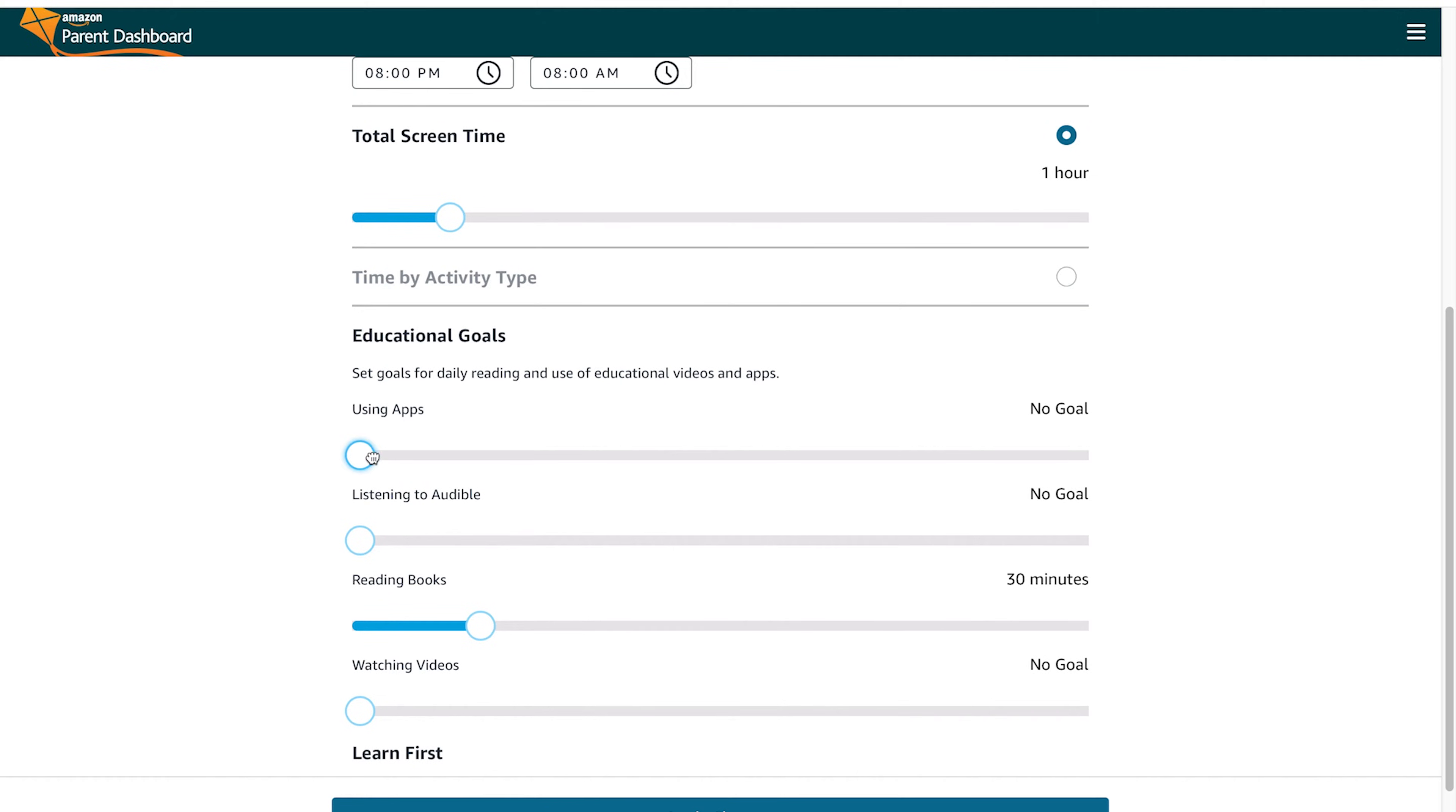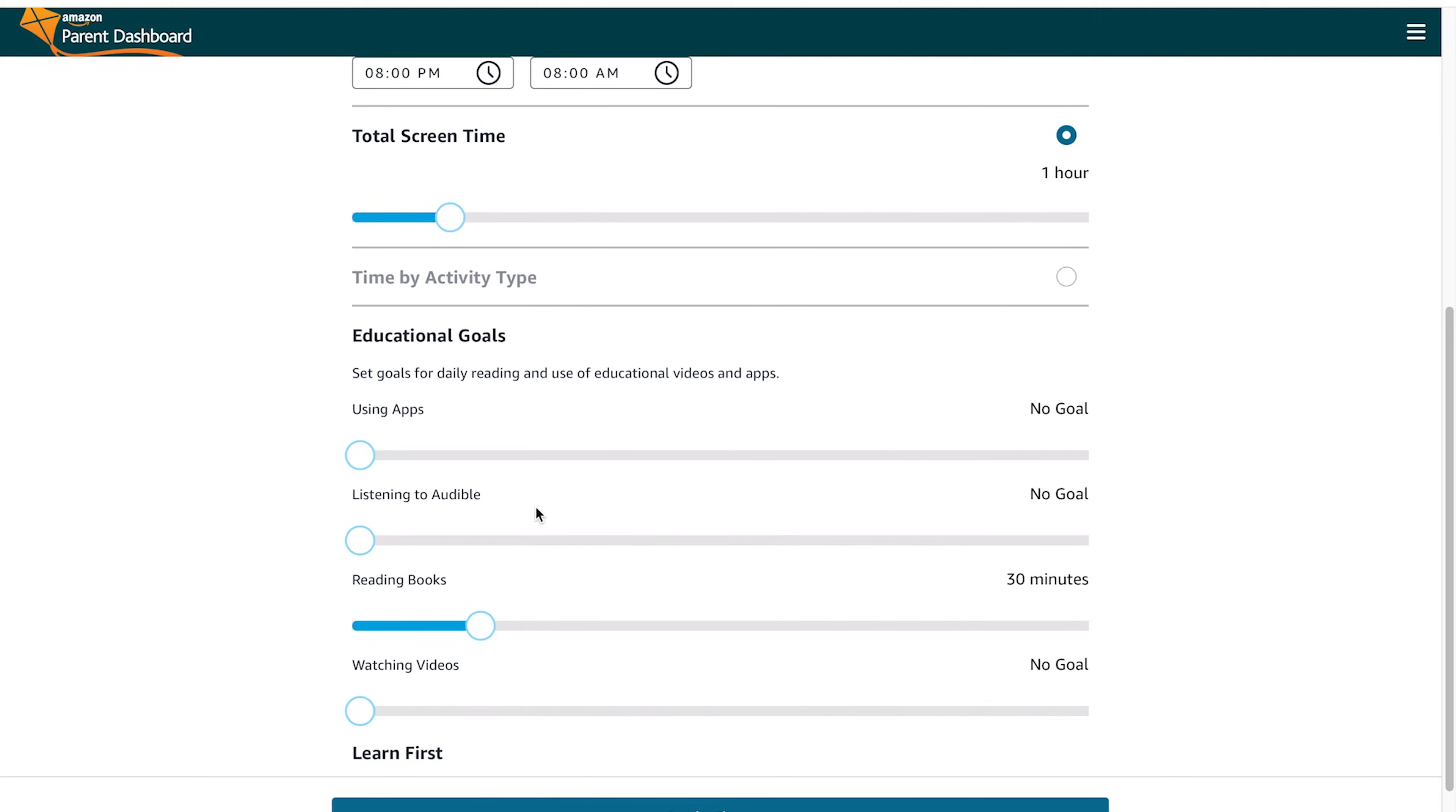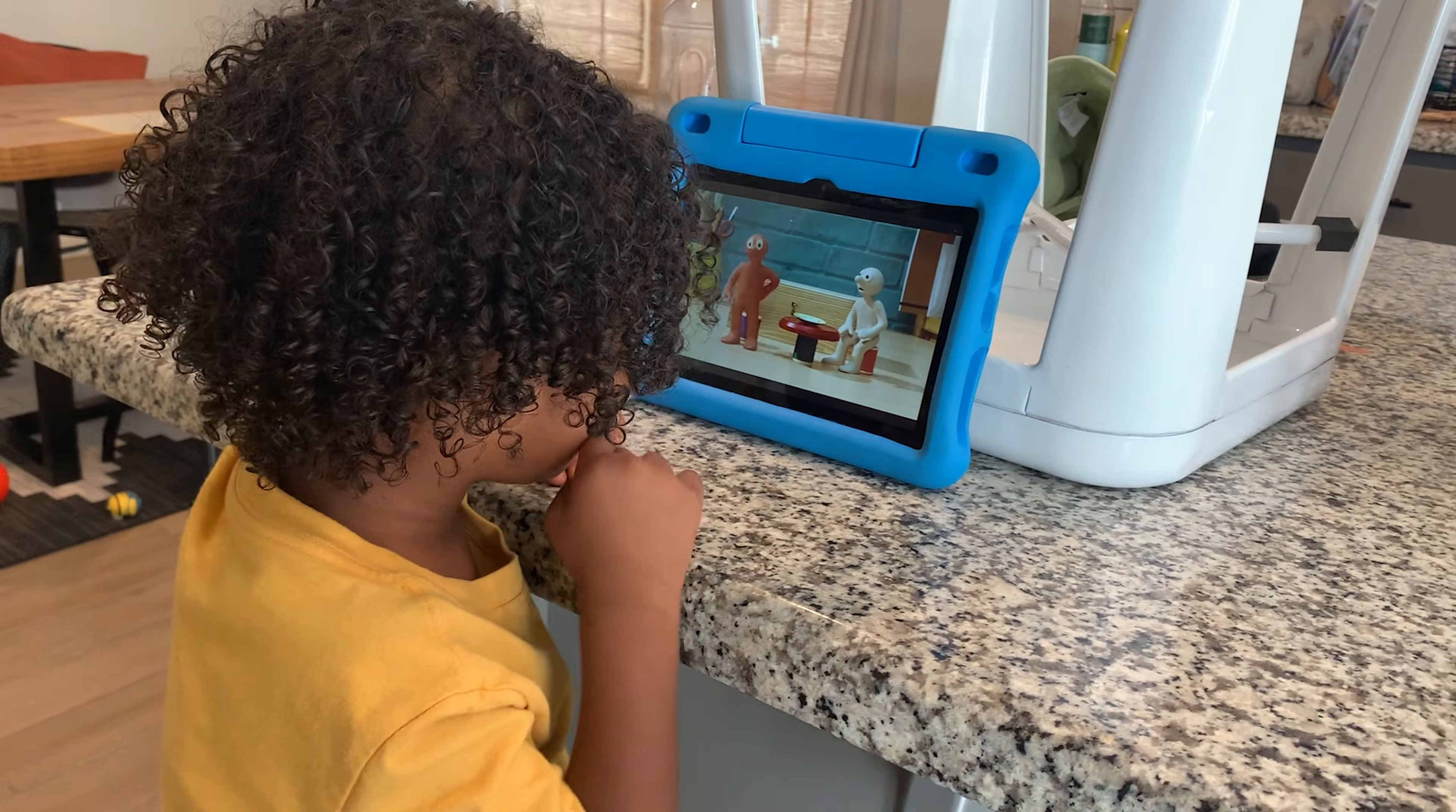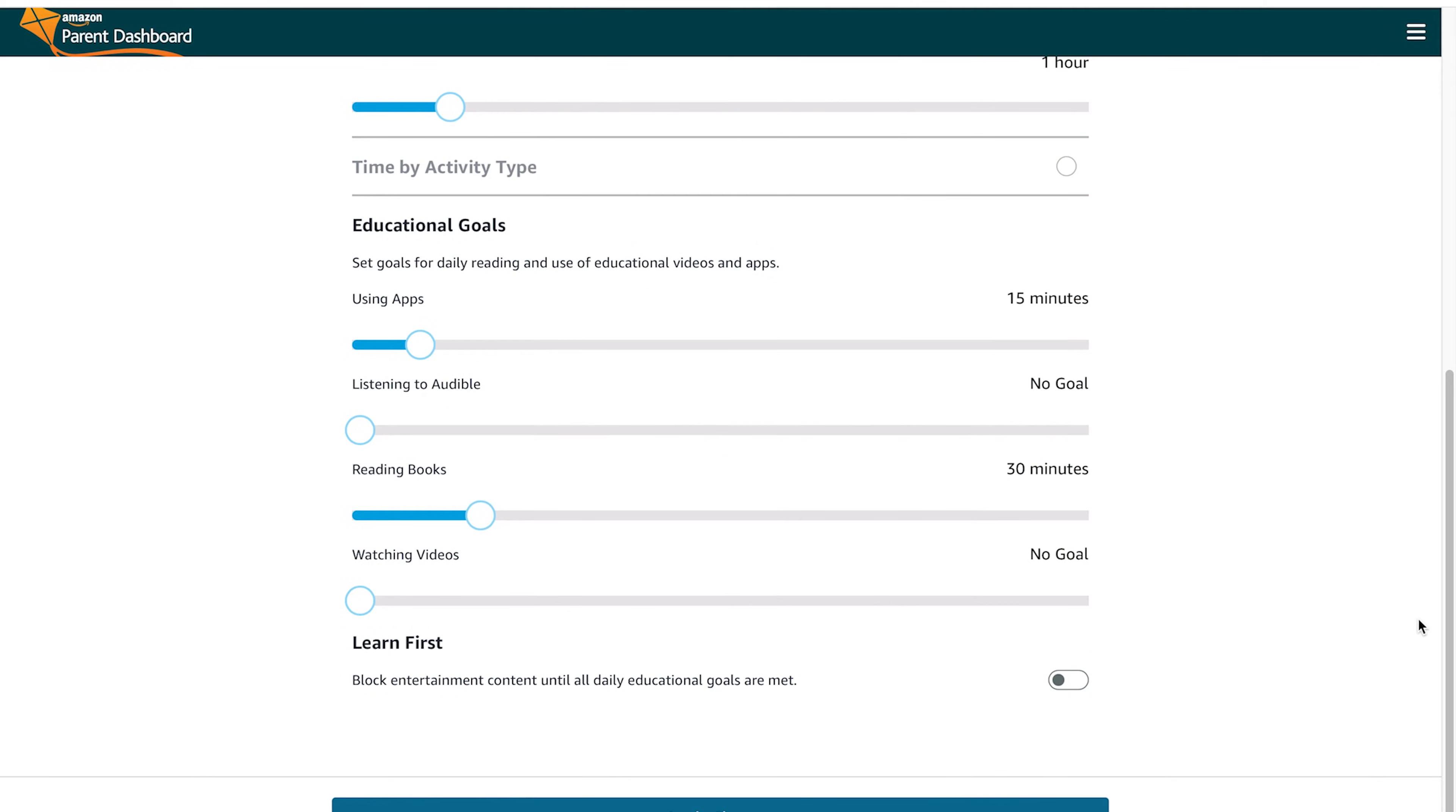Inside of this screen time section, you also have controls for what you want them to experience from an educational aspect. You can see here they're asking me, do I want to reset his time? And then I said no, but you can also change it to yes. I want him to reach a goal of 15 minutes educational time or time limit for reading books or watching videos.